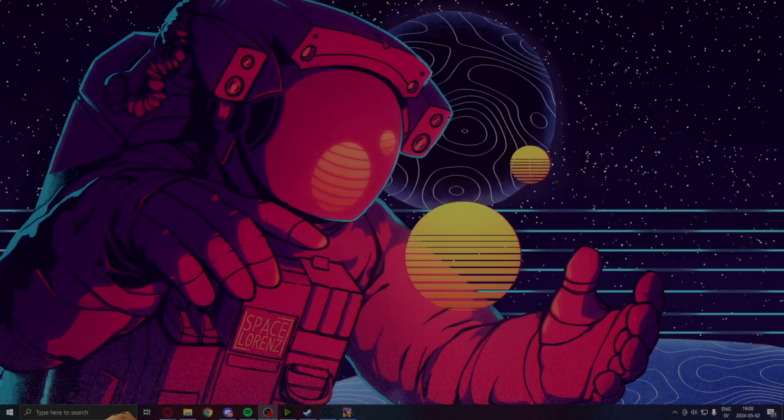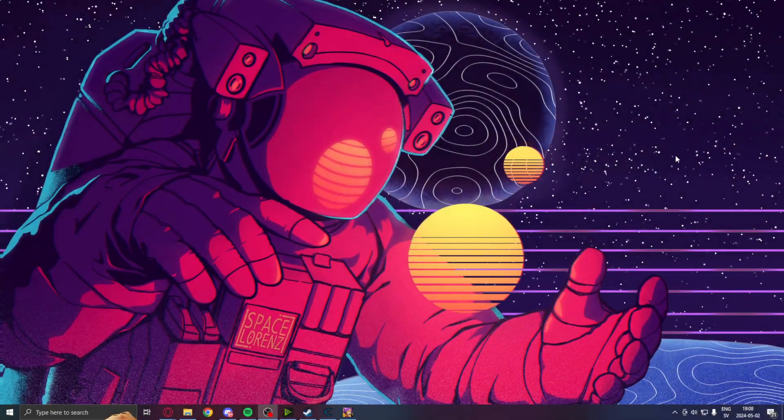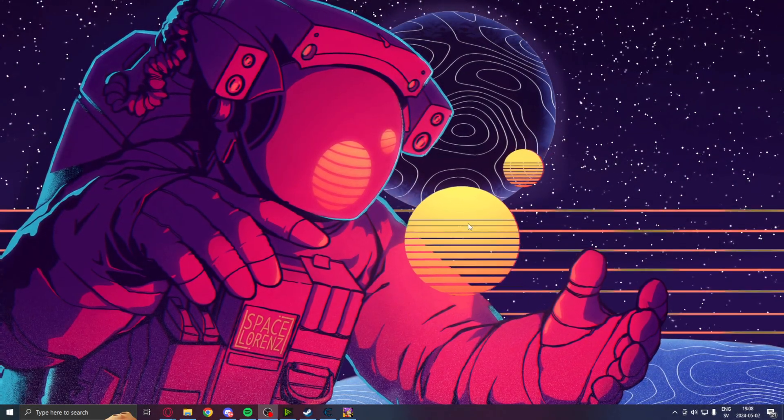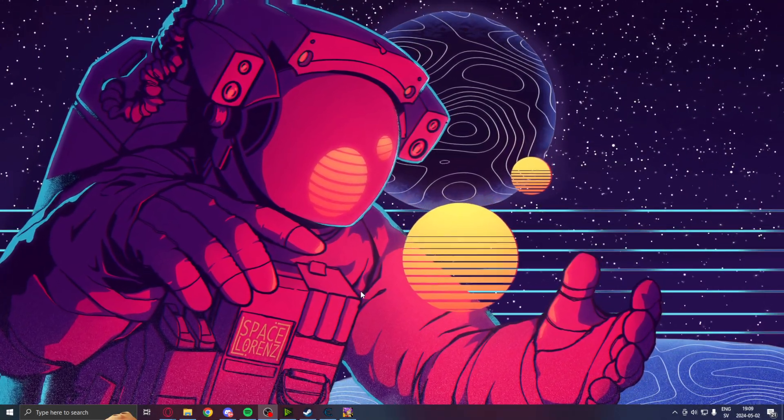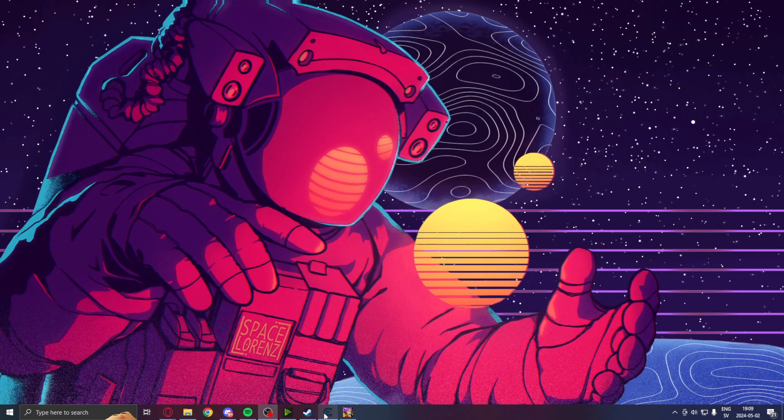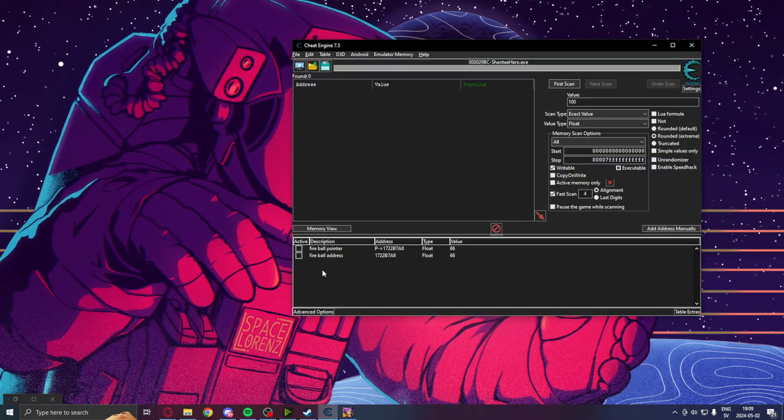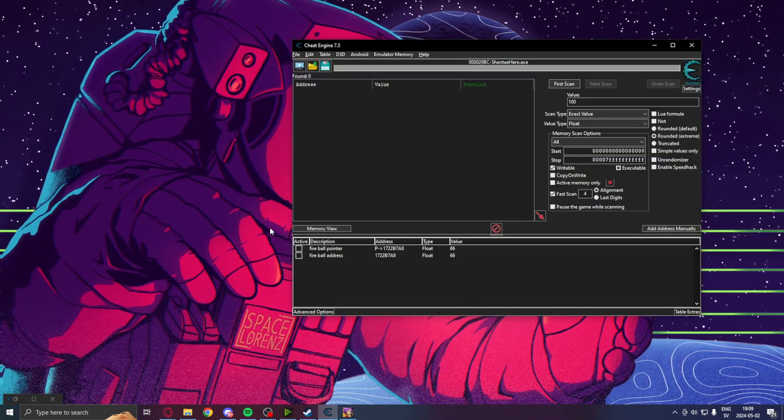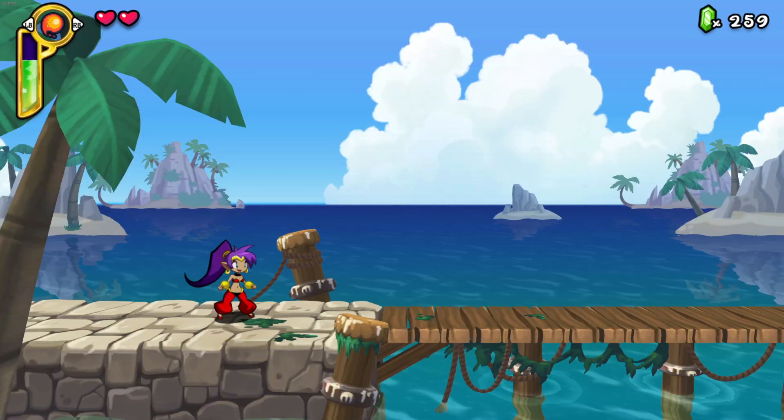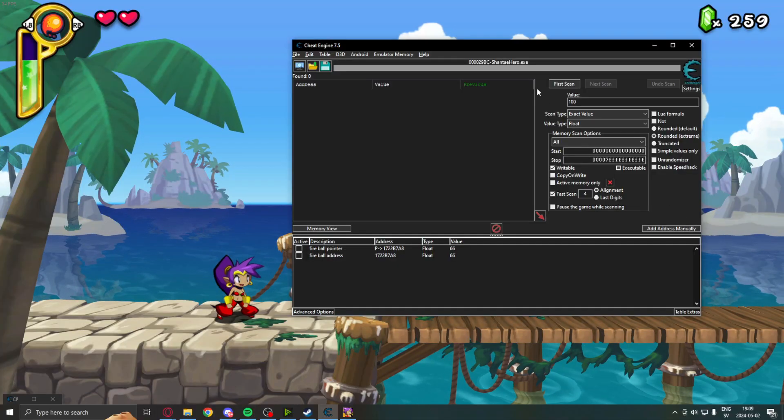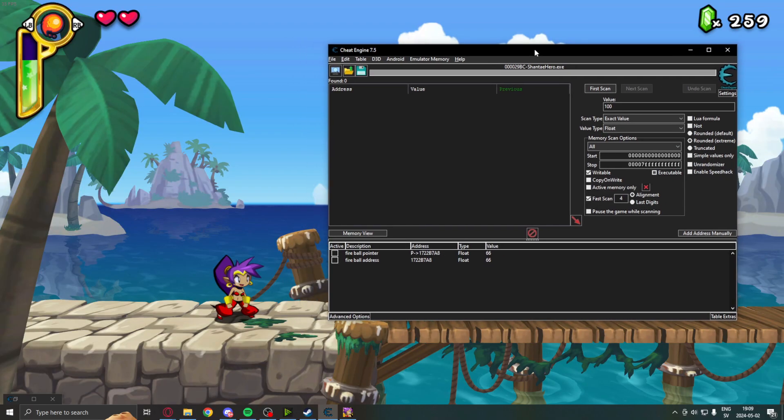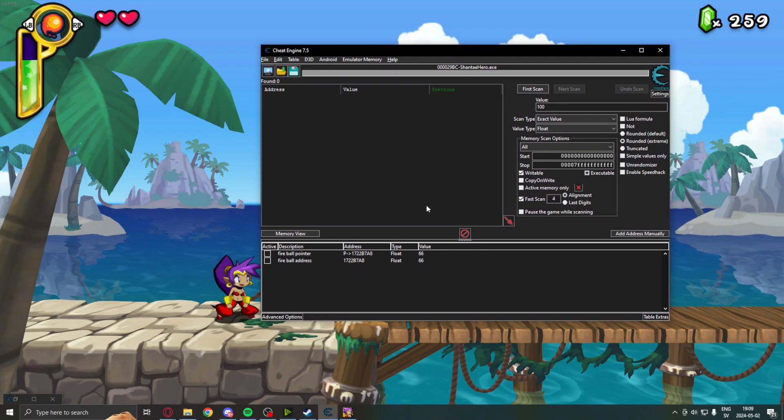Alright, welcome to today's showcase. In this video, you will learn how to use pointers to your advantage. So, in my game, or in this game, we have our fireball ammunition.